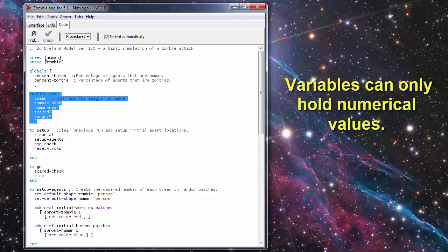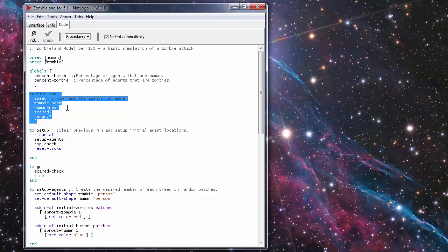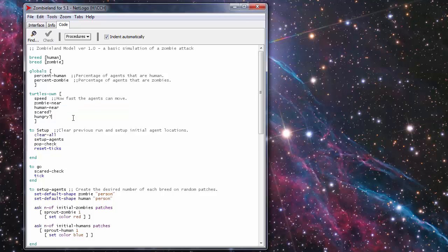Speed, how fast the agents can move. Then we have ZombieNear and HumanNear which is used to hold a value when the agent detects an agent of the other breed near it. Scared is a variable for the human turtles and Hungry is a variable for the zombie turtles.